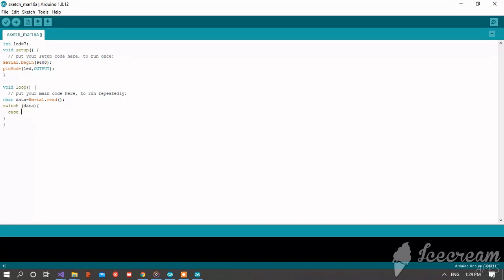Now case N, digital write LED high, then break.